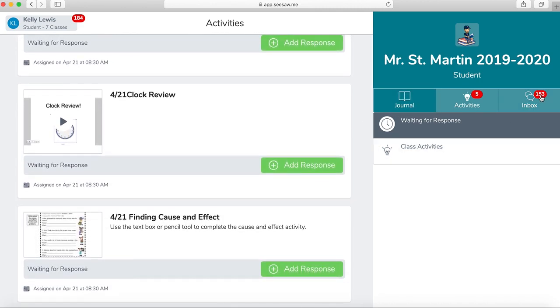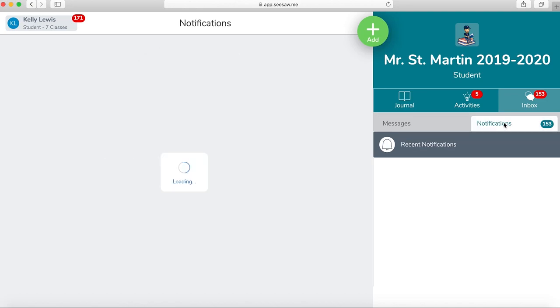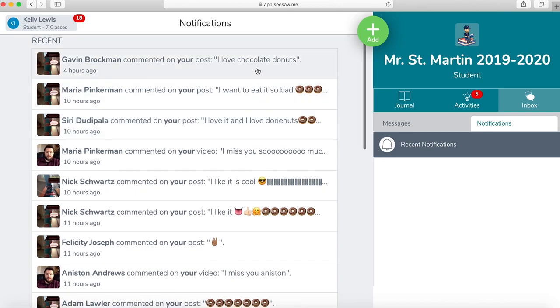When I click on my inbox, it also has a lot of numbers by it. Mrs. Lewis hasn't been checking her student account. So when I click on this, it will tell me, look at messages. I have no announcements right now for me, but I also need to click on this notifications tab right here.